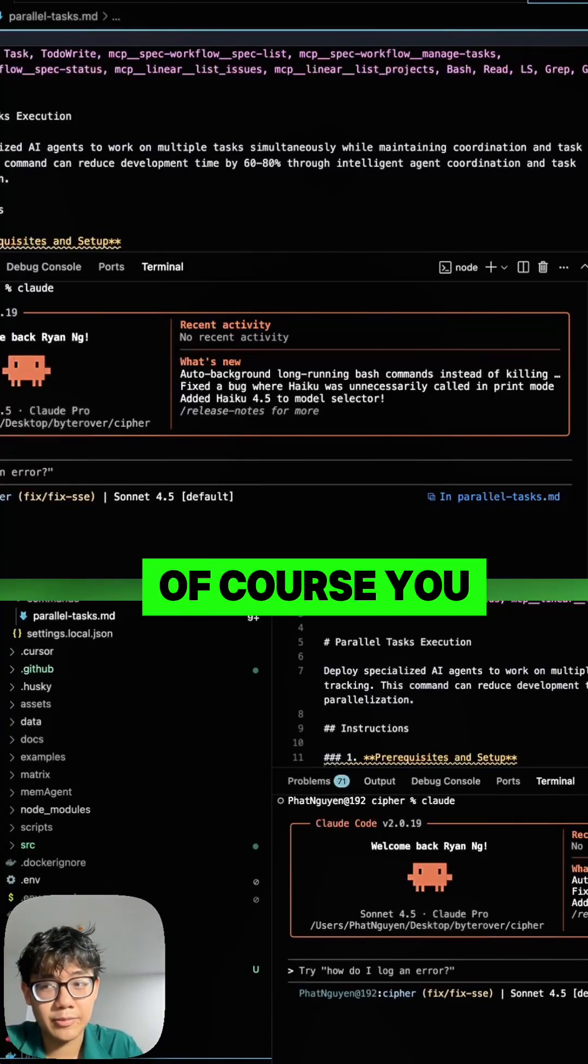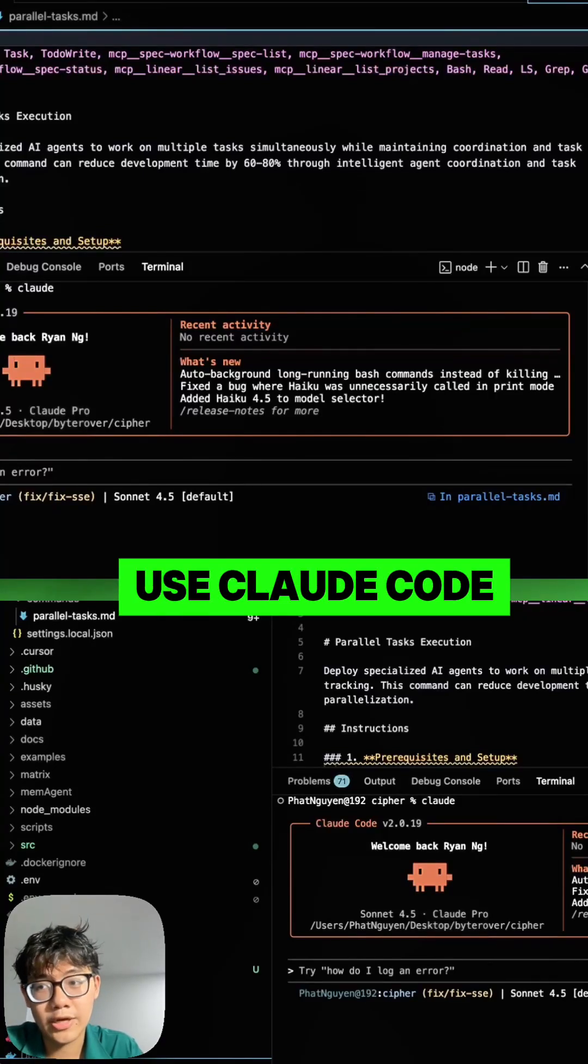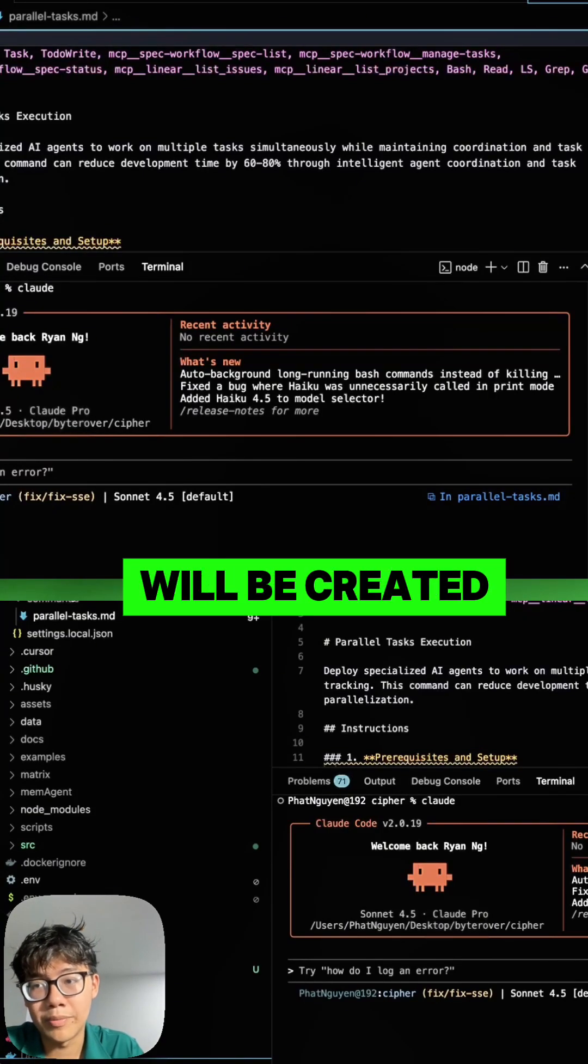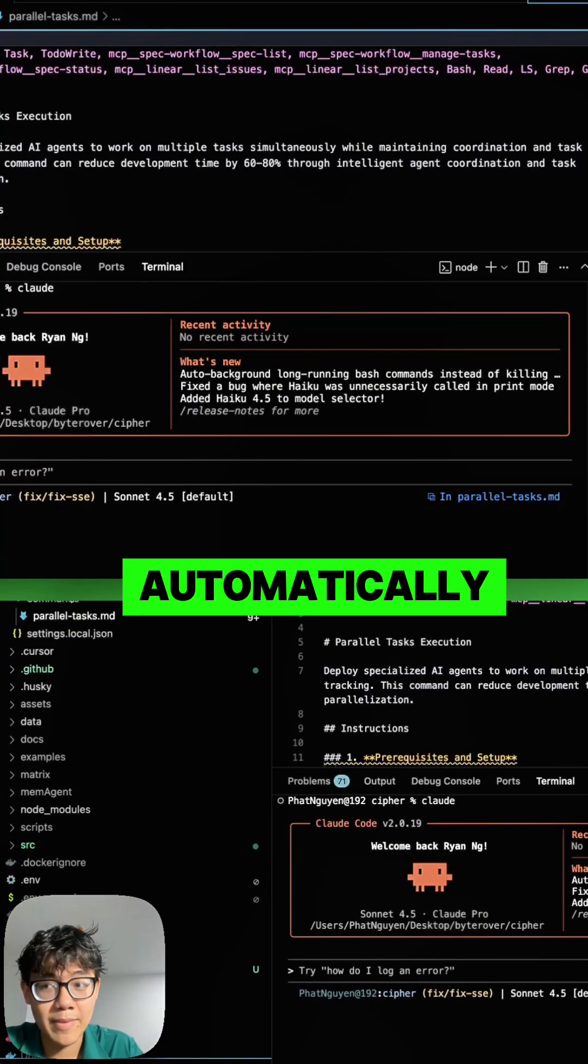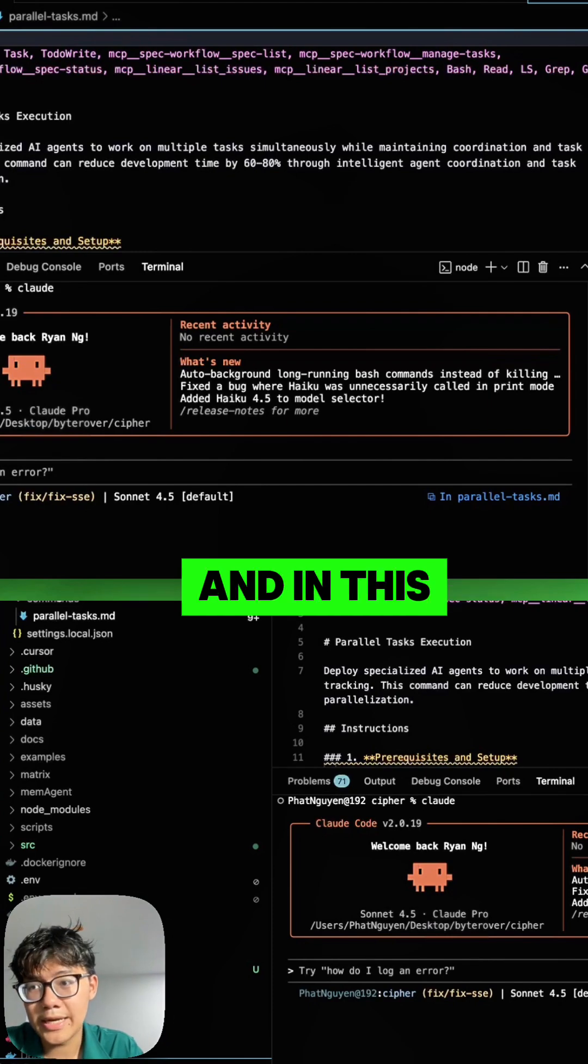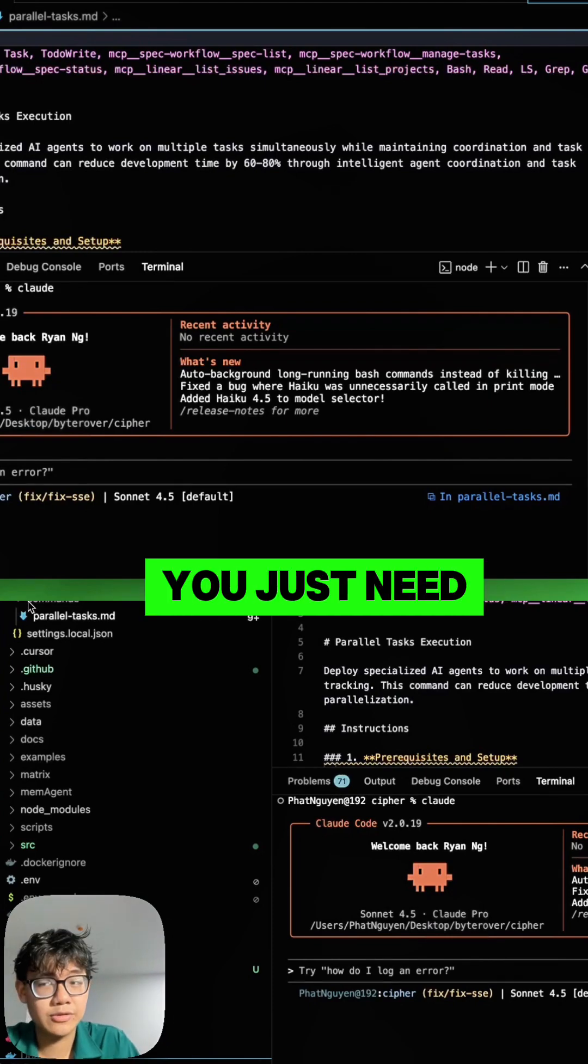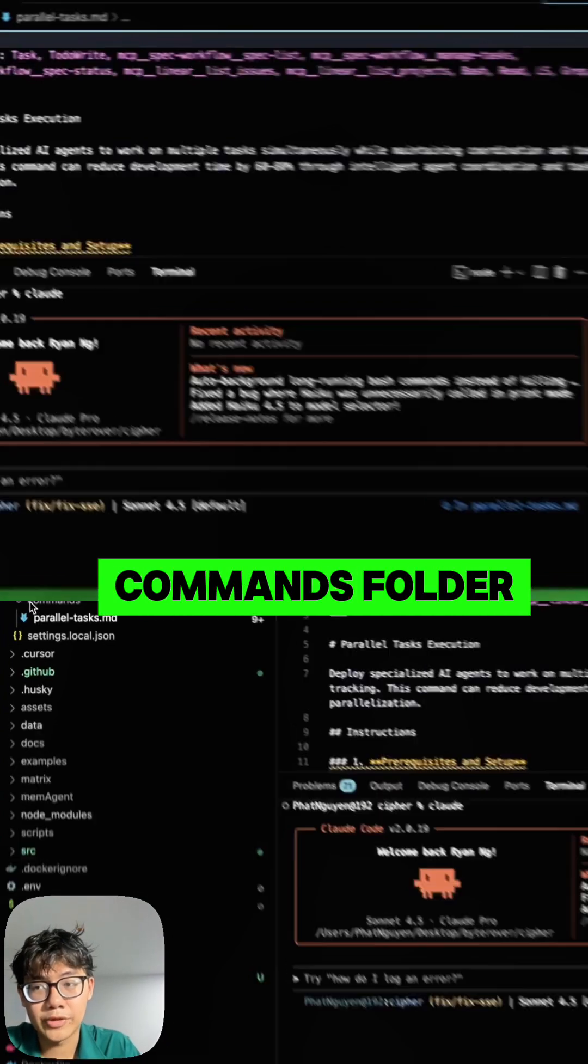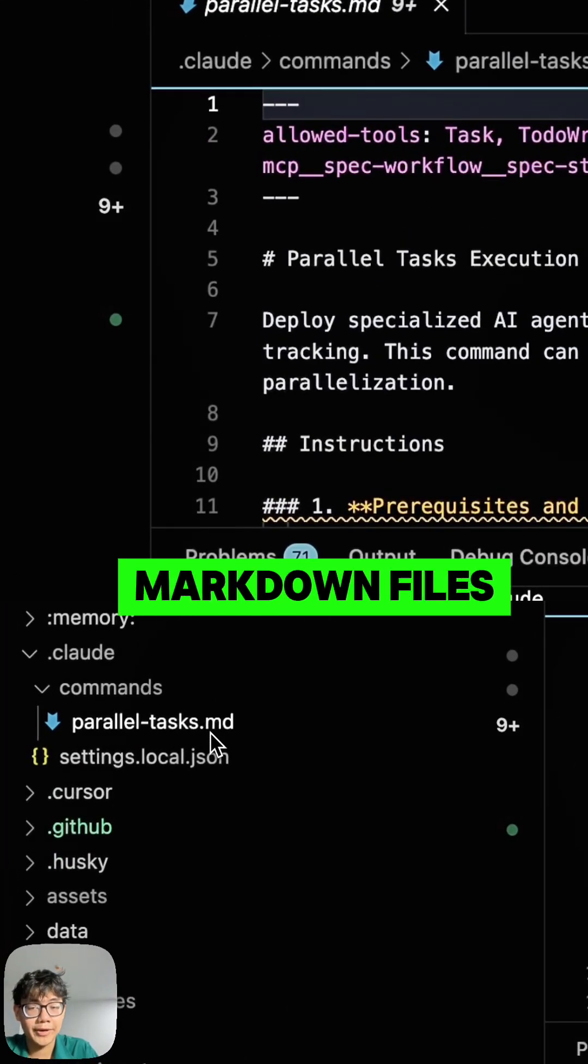When you're working on a project using Cloud Code, the .cloud folder will be created automatically. In this folder, you just need to create the commands folder and add your markdown files.